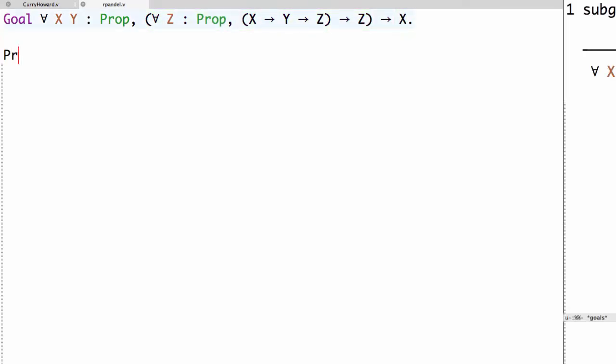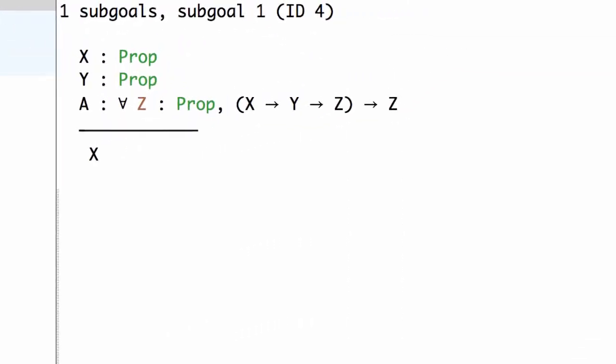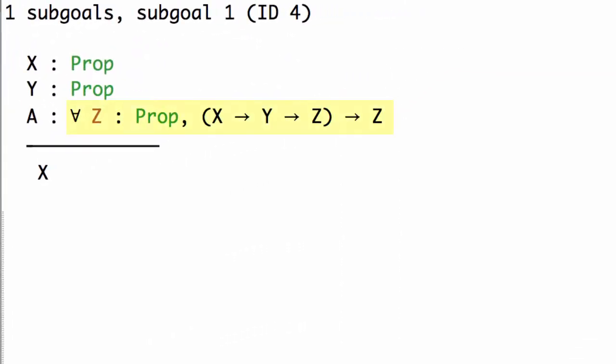So we'll start off by introducing the propositions x and y and the assumption A. Now this assumption A says for all propositions z, if x implies y implies z, then z.